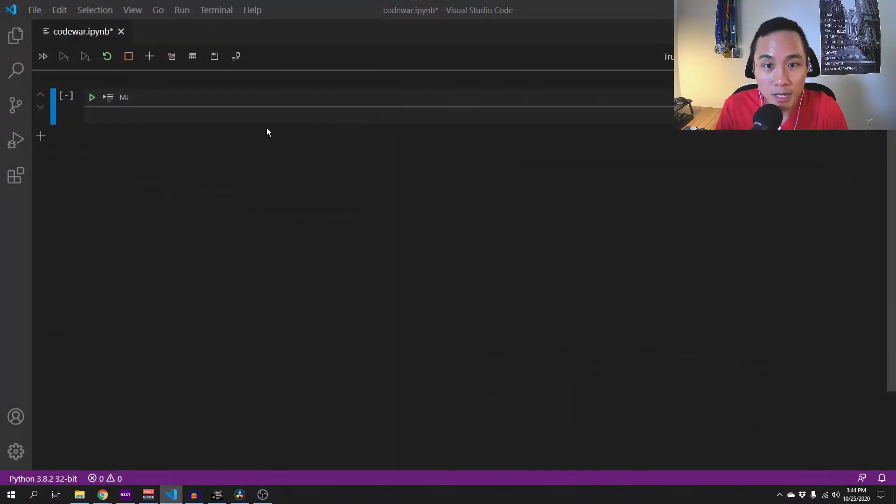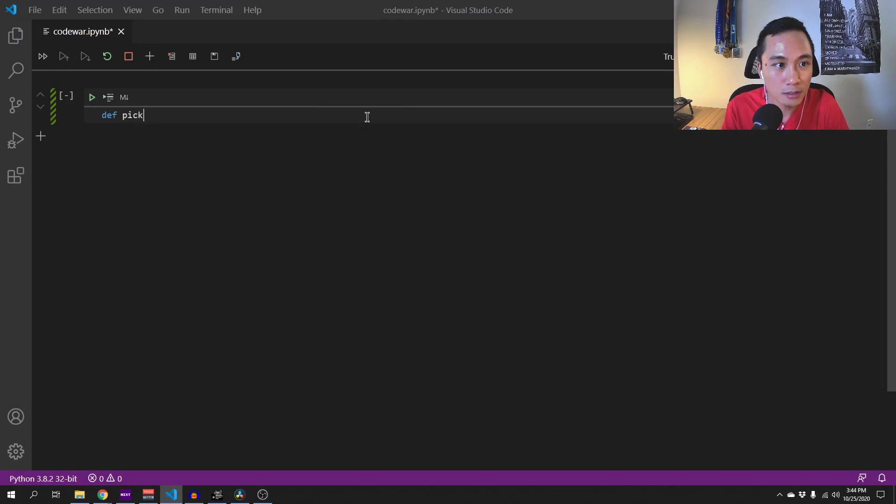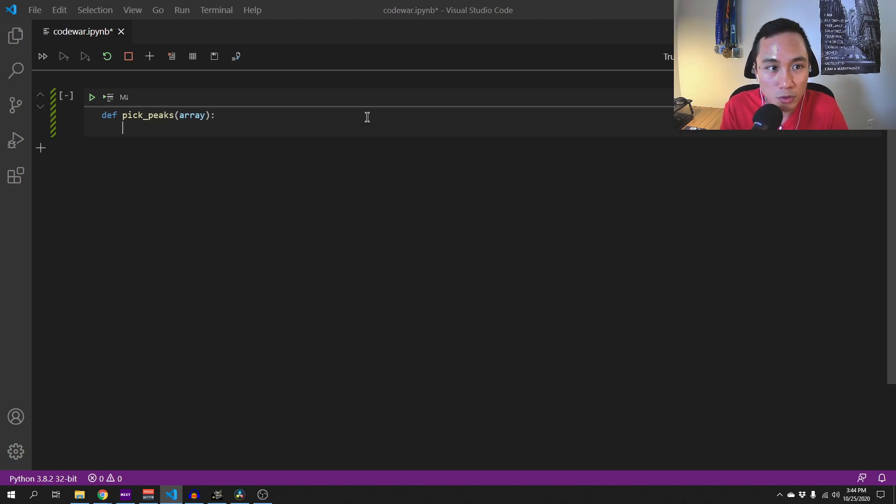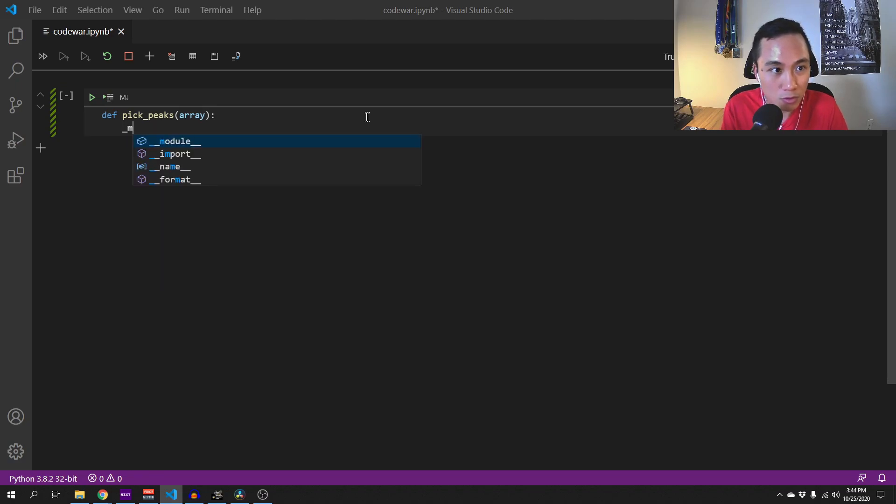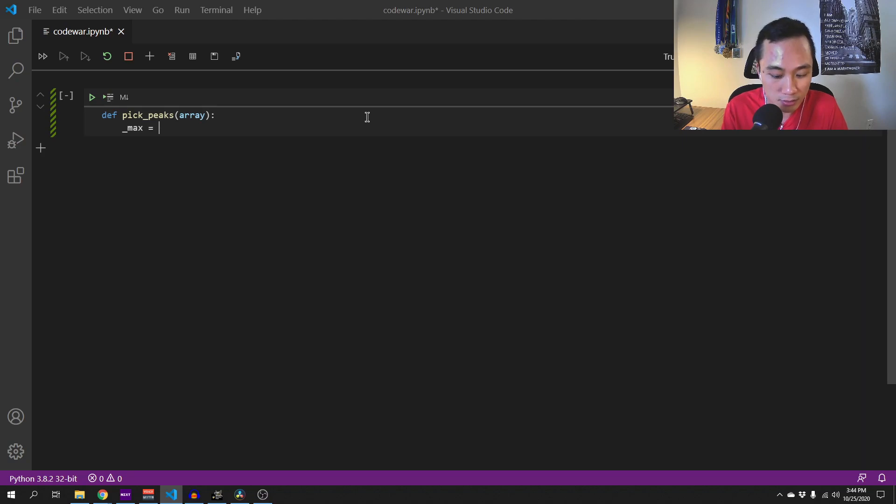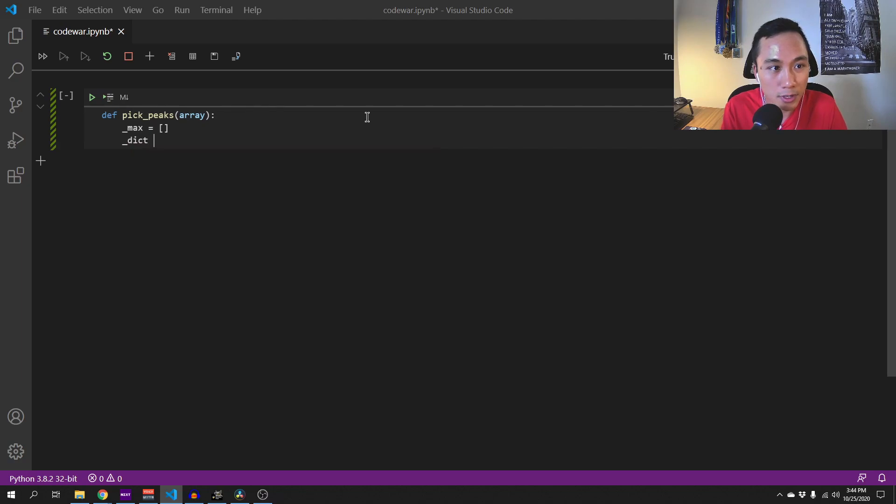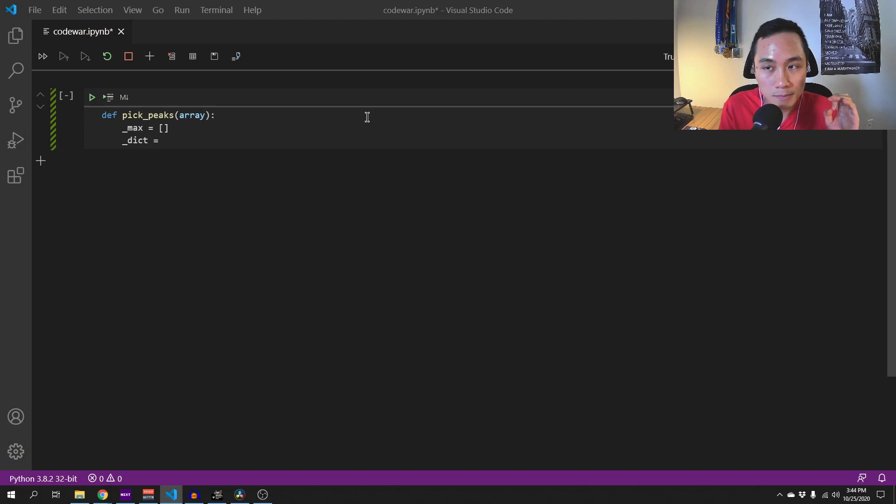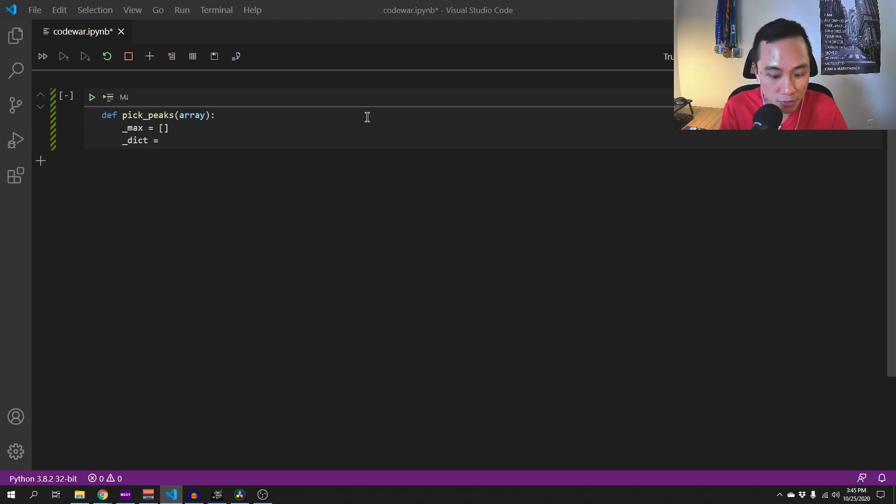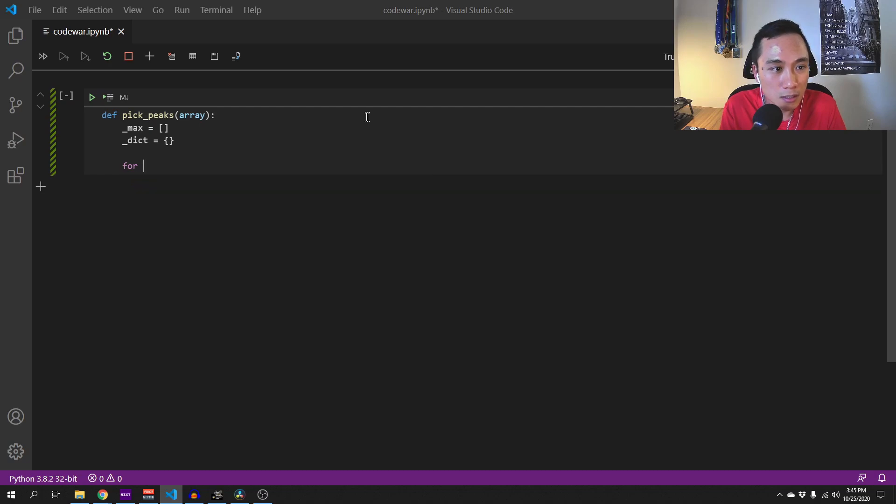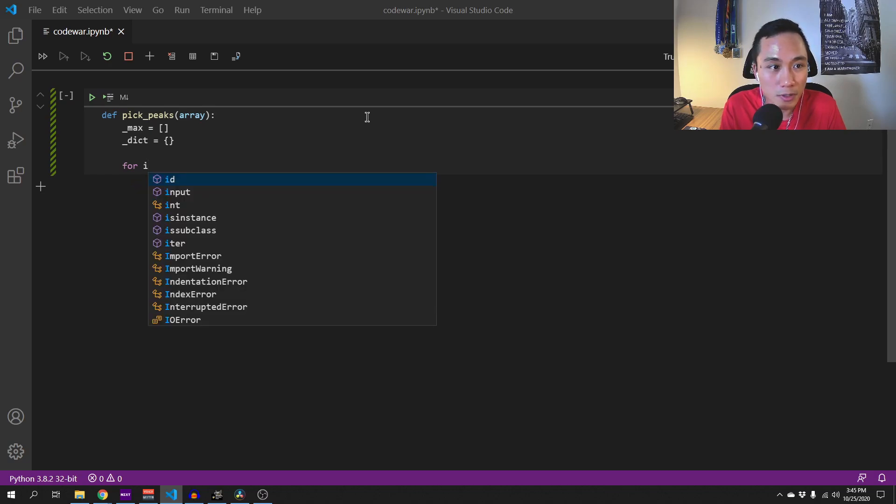Let's begin by defining our function pickPicks and this function will take in an array. We need something to store the position of the picks that we find and I will call this max, this is a list. I will also define a dictionary where we will use to return the output of the function.